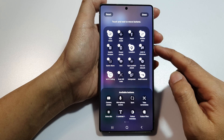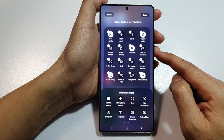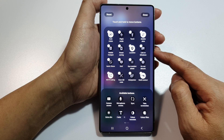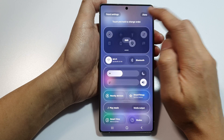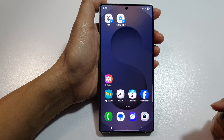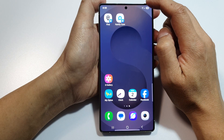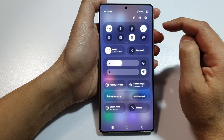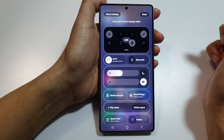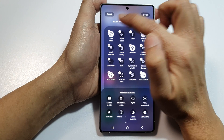How to reset your quick settings panel shortcuts on the Samsung Galaxy S25, S25 Plus, or Ultra. First, return to the home screen by tapping the home button at the bottom of the screen, then swipe down at the top to open quick settings. Next, tap on the pencil icon at the top, then tap on Edit at the top left corner.